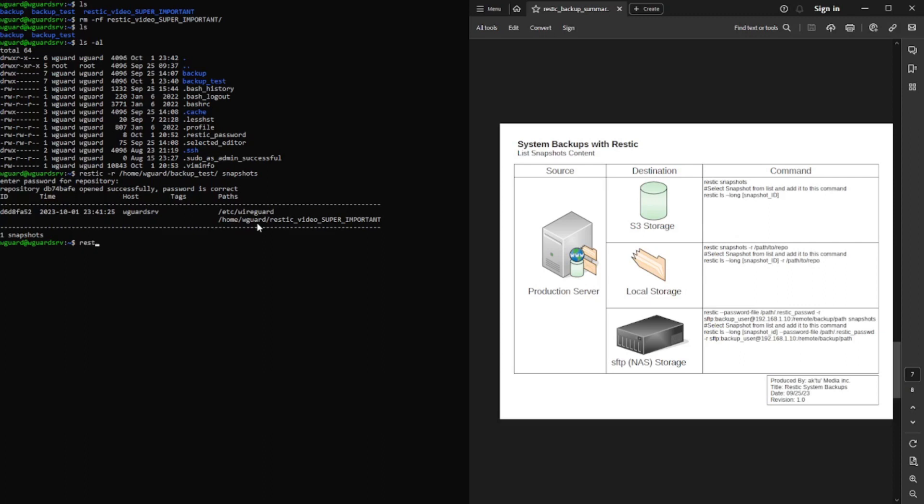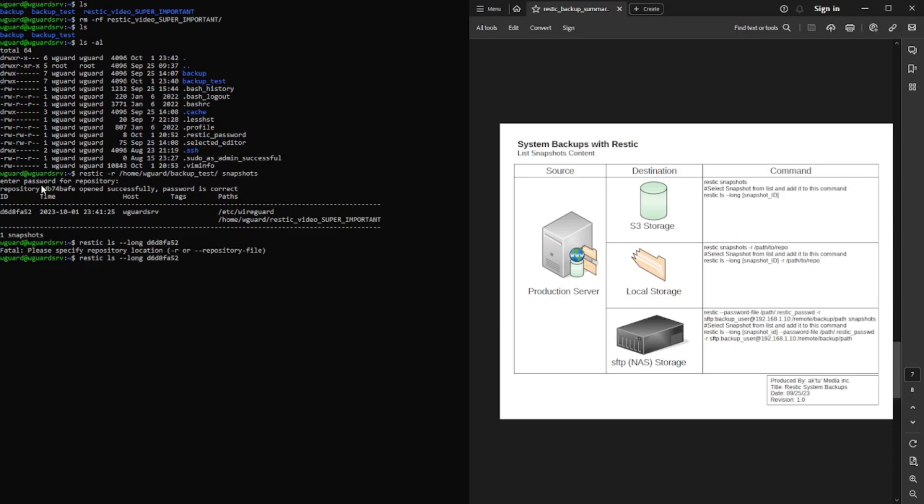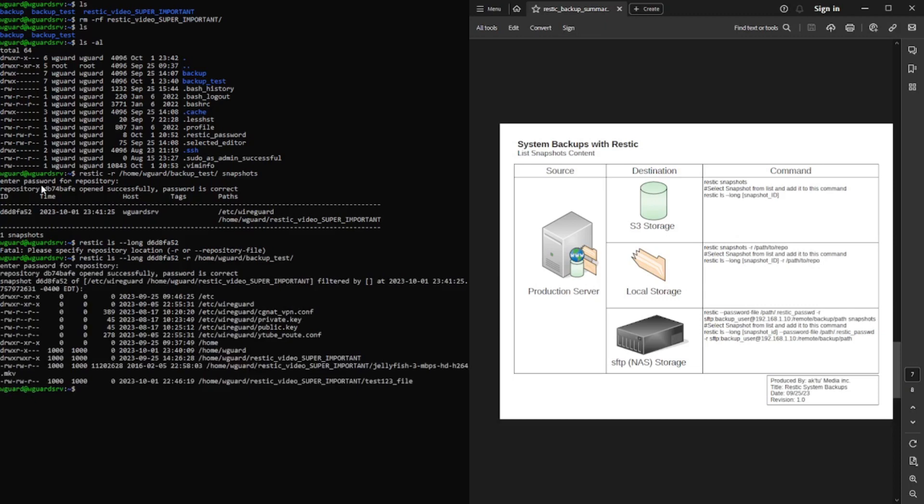There's our directory structure. So now we're going to do rustic ls long and then the snapshot id. There's only one in here. But if there's multiple, you'd see it. And you know what? I'll show you what that looks like with another backup, the backup here that I did here. There's multiple snapshots there. I'll show you what that looks like in a second. Oh, right. I have to do dash r for the repository. Backup underscore test.